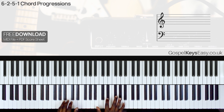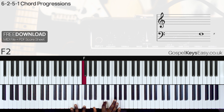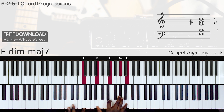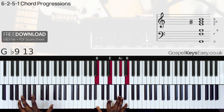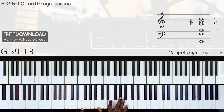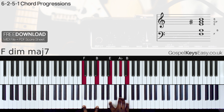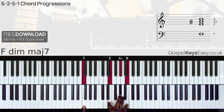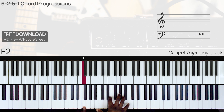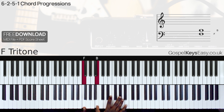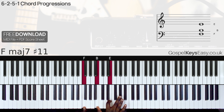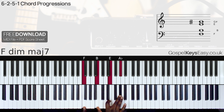Here we have chord 5 — bounce on the G. So here we have a tritone chord 5: F and B on the left hand, or just F on the left hand, and on the right hand we have B, E, A flat, B.